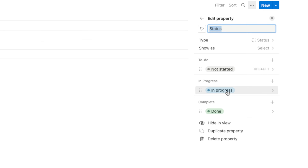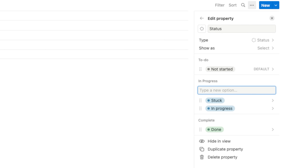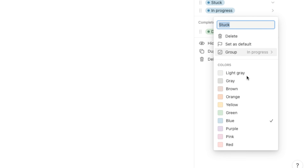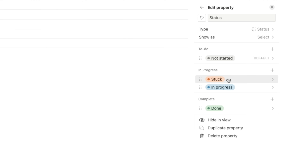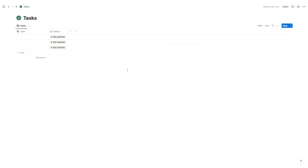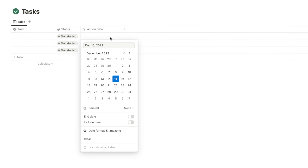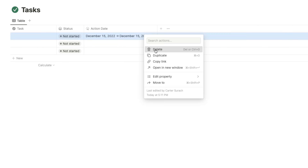We have Not Started, In Progress, and Done — those are good. We could also have one that says Stuck, so we'd have Not Started, Stuck, In Progress, and Done to better indicate the status of a task. I'll change the icon of the Status property. A Date property would also be good, and we can even add an end time — this will help illustrate dependencies a bit better.